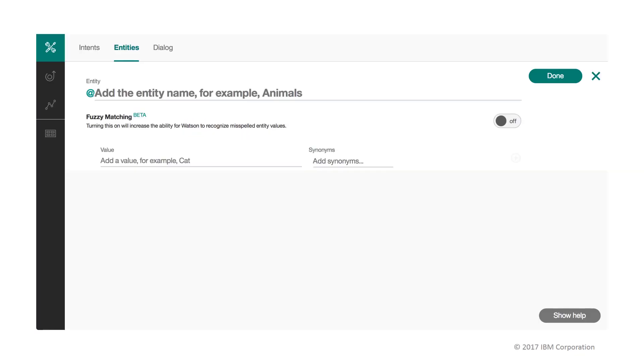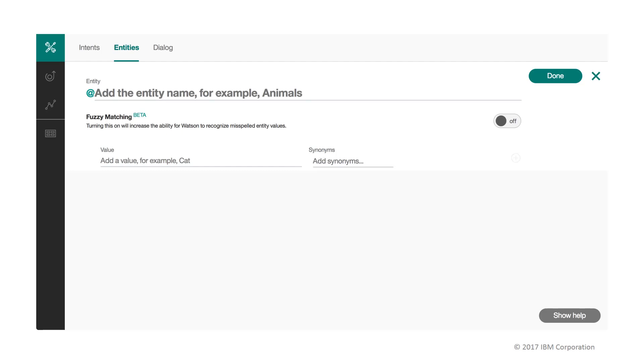Entities have a name and a series of values. These values, in turn, have associated synonyms. Synonyms are optional but recommended given that the user might enter the same concept using a different word. When Watson Conversation parses the question from the user, it will try to first detect the matching intent and then any matching entities. Extracting both intent and entity from the user's question enables us to provide very specific and precise responses to the user.